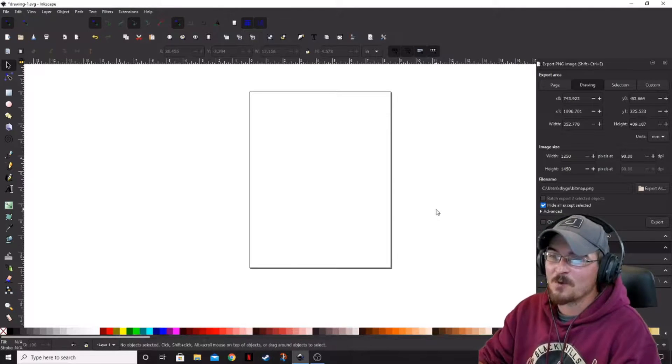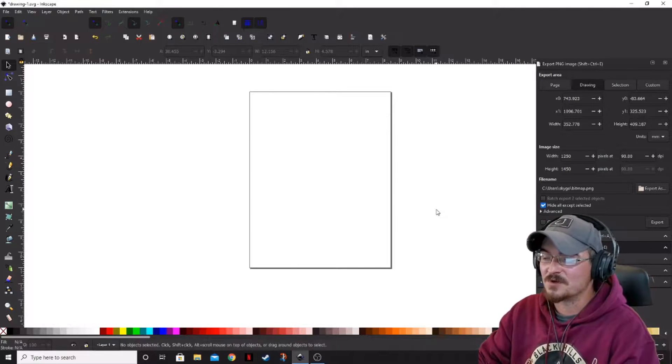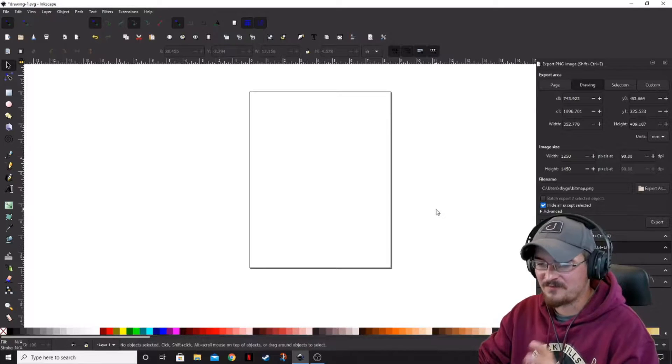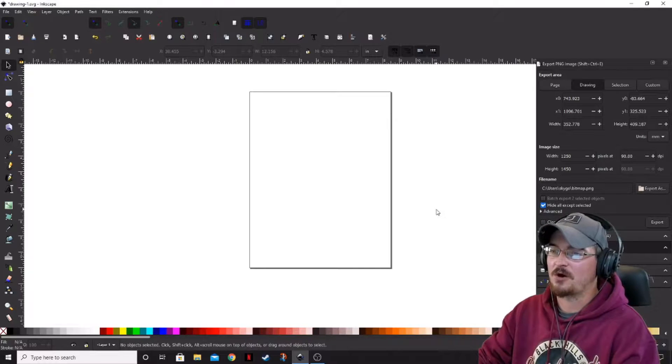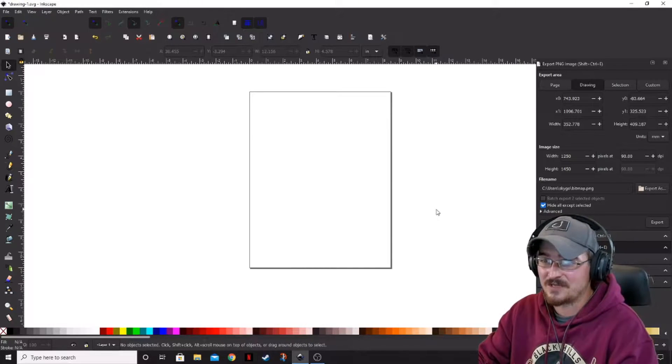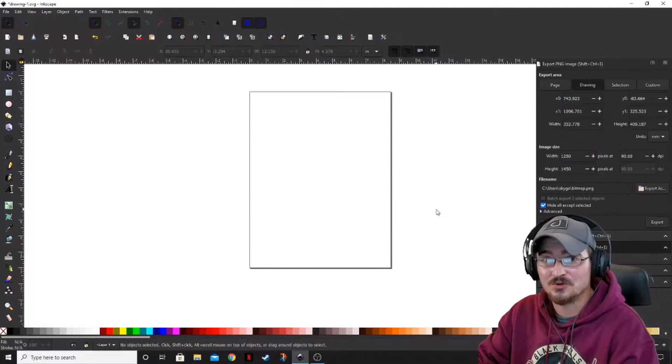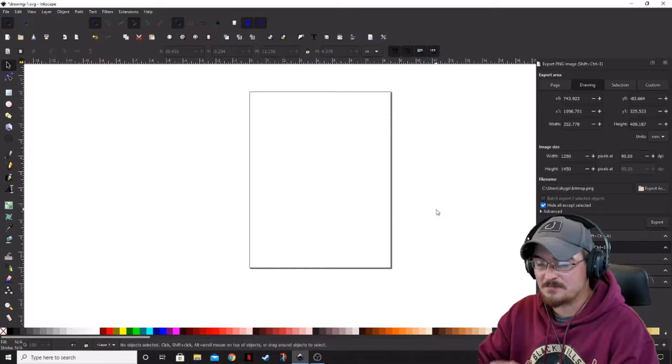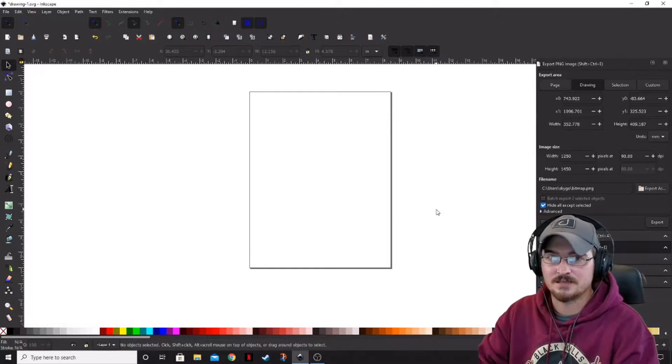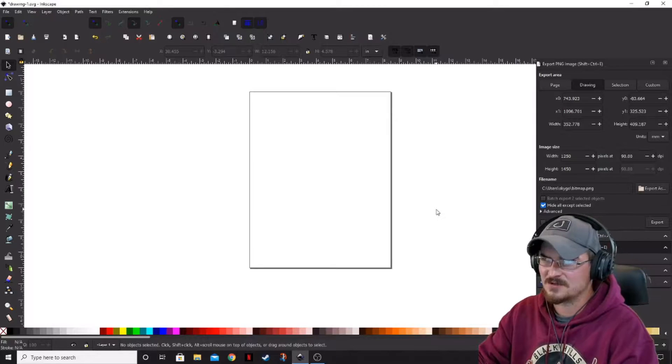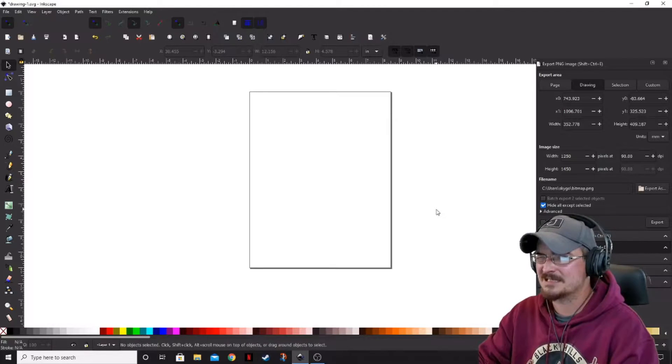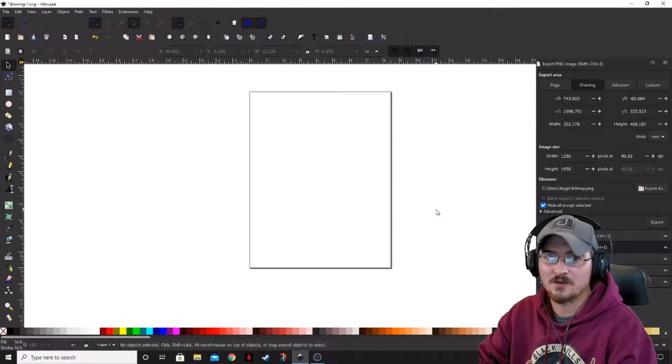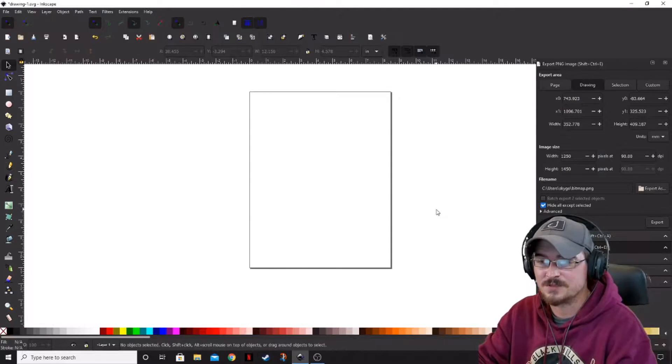So what we're going to do today is we're going to just do a simple 5x7 greeting card, which is a very typical standard size. There are a tremendous amount of different sizes. I think 5x7s are considered like an A6 card or envelope size, depending on what envelope they go into.